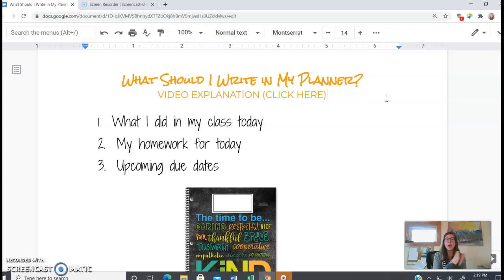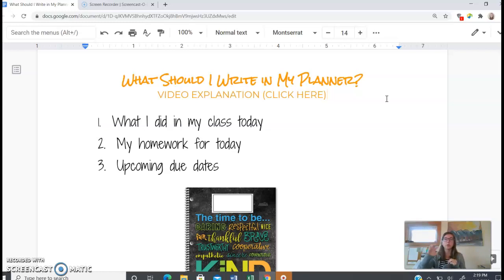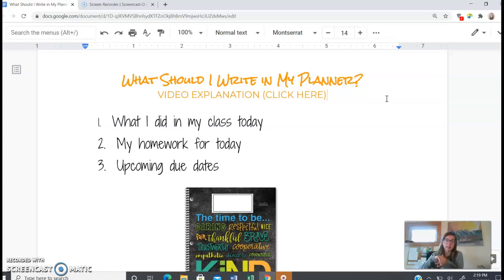So every day you should write what you did in class. So what you worked on for language - it could have been a literature circle, it could have been a skill, it could have been writing - but you're going to write what you spent your time doing in class.